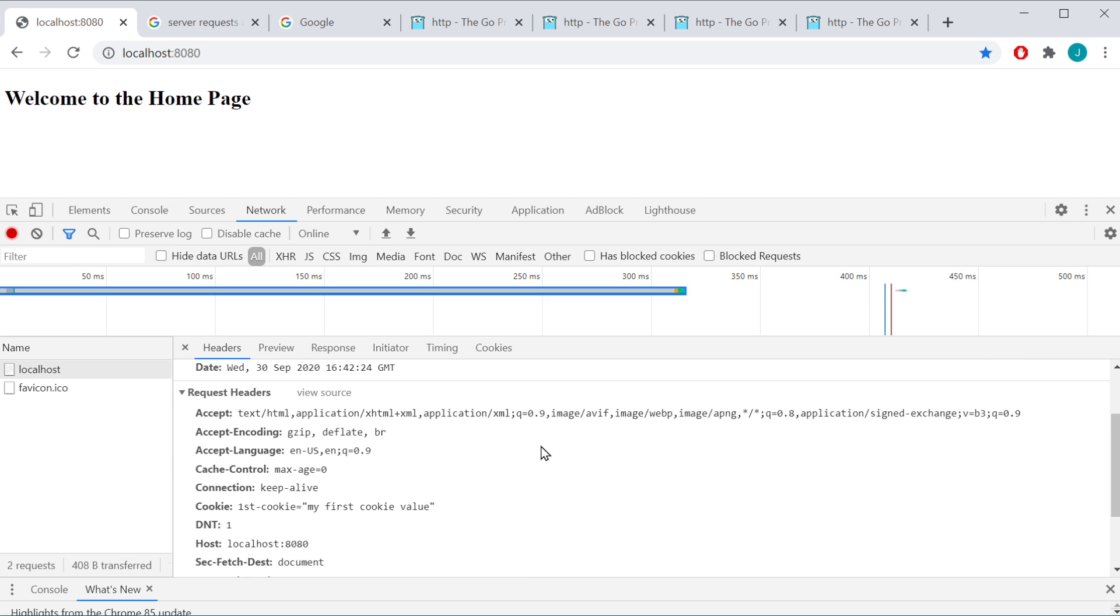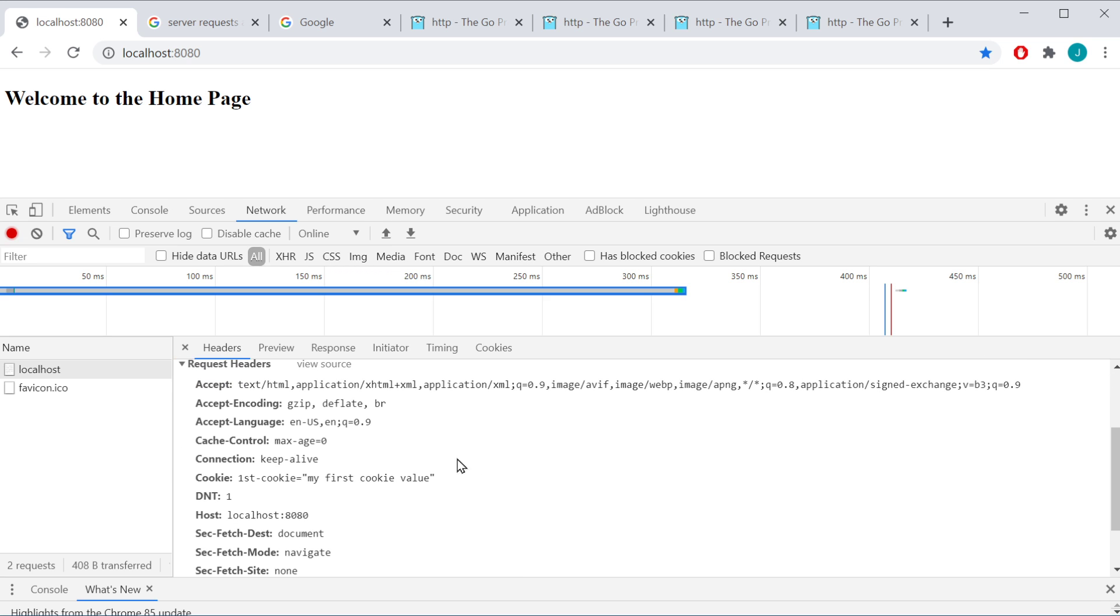So as we can see on our request here, we have a whole bunch of different information here, but notice under cookie, it says first cookie. That's the key, and then here's our value, my first cookie value. So once you've set a cookie until it expires, it's going to go ahead and be sent with the request.